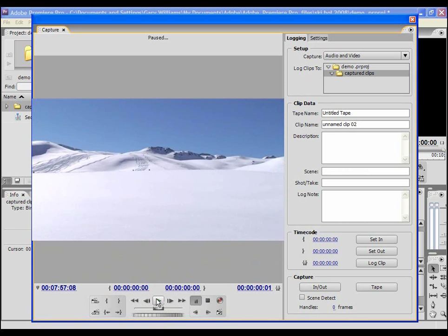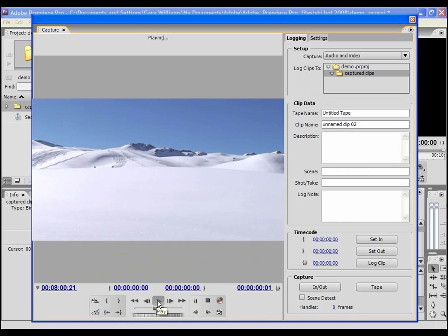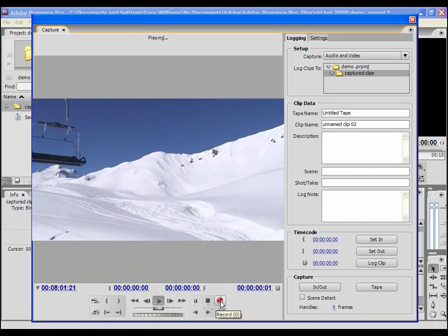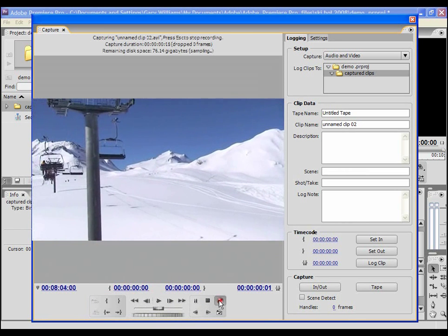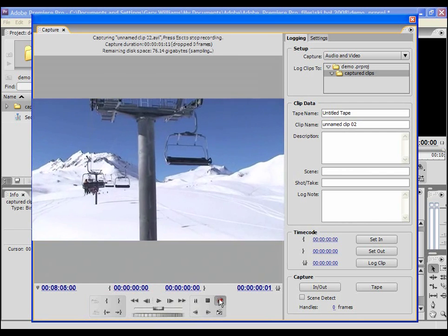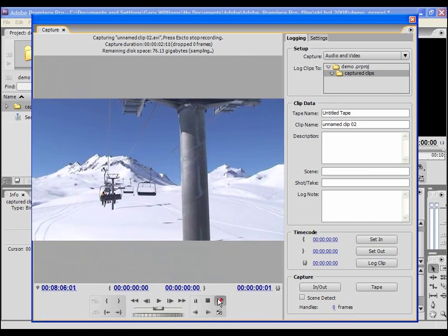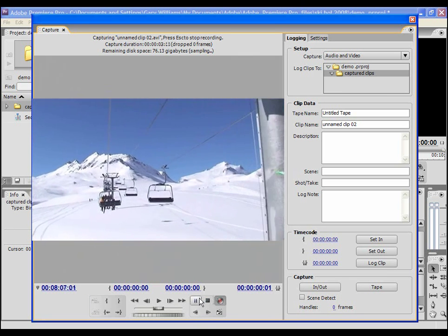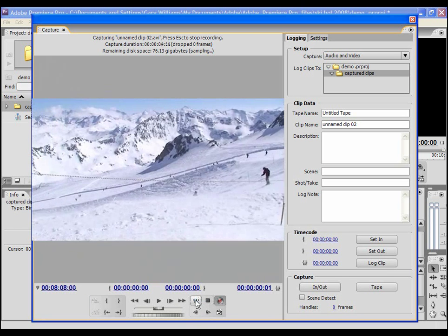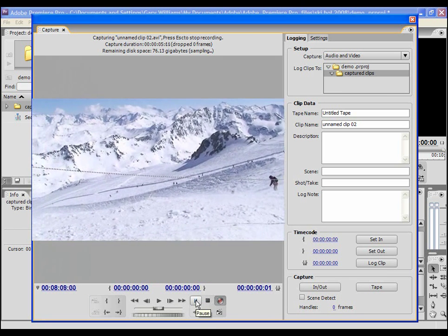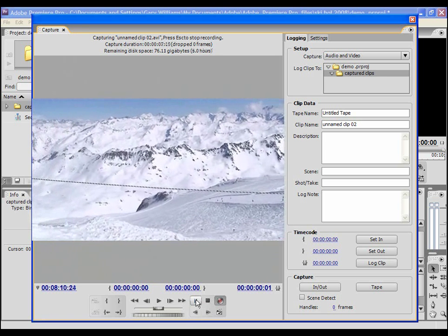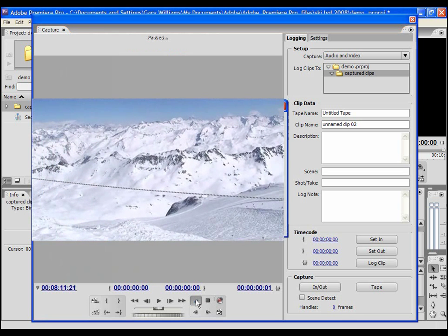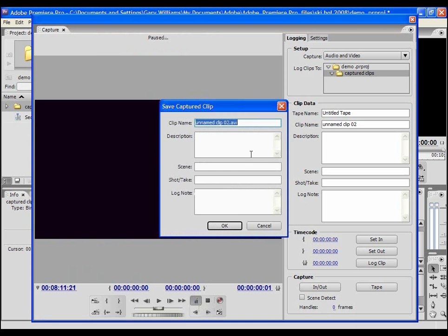When I've located the suitable in point, I can click record and start the capture process. When I've got to the end of the clip I can select pause or stop.